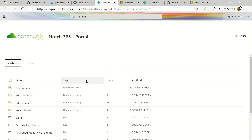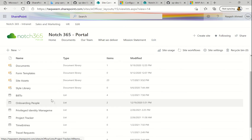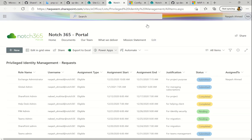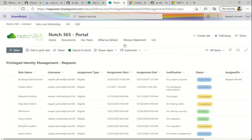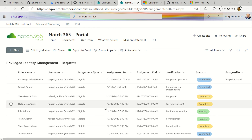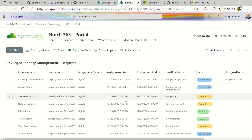Let's move ahead to our main topic, which is the list. Let me go to Settings, click Site Contents, and I have some lists here. The list we'll be covering is the Privileged Identity Management list. I created this list myself — there were no pre-made columns. All the columns I made myself, and there is some dummy data already in it.